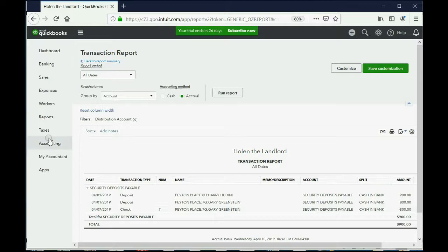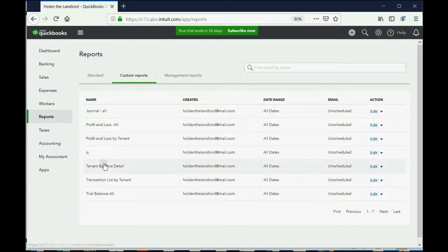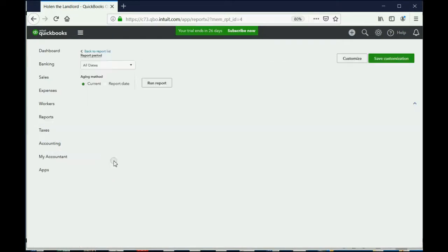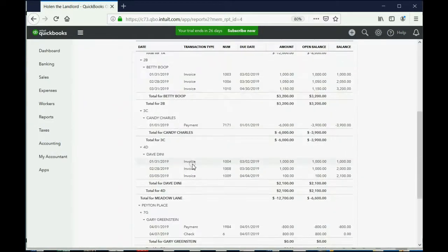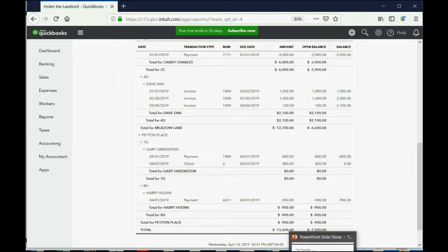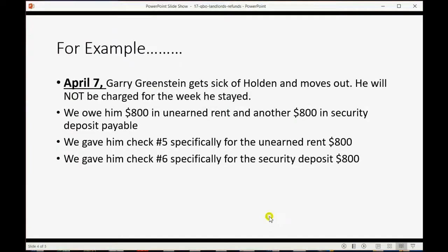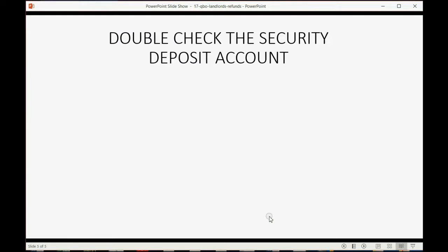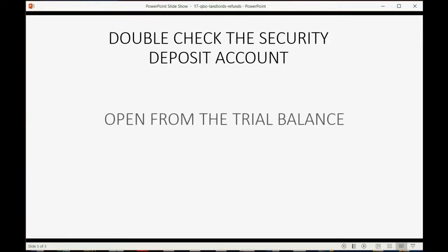You can also confirm that the security deposit payment has nothing to do with the tenant balance detail. In the tenant balance detail, Gary Greenstein's balance is still zero.